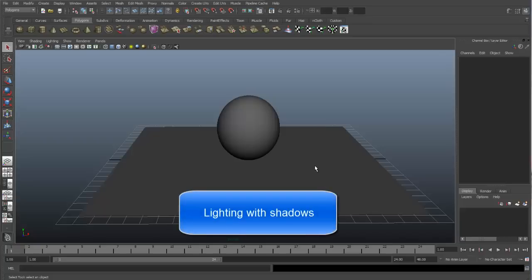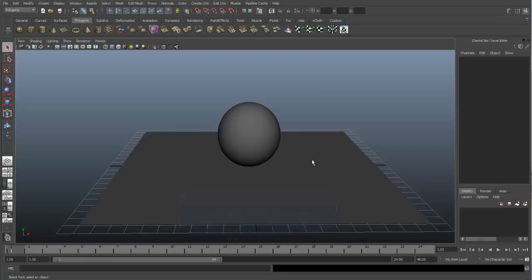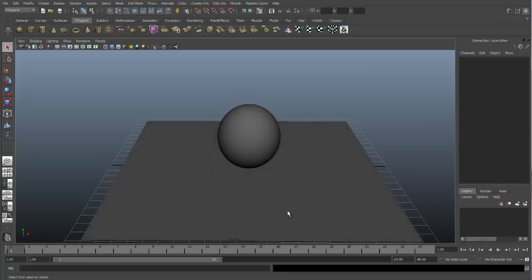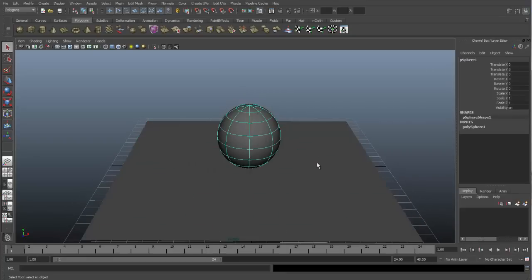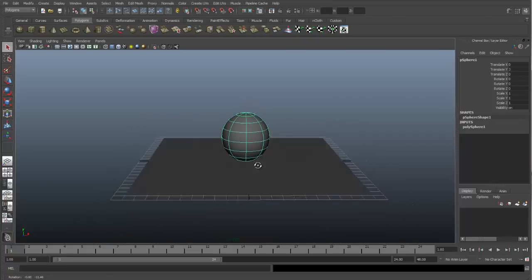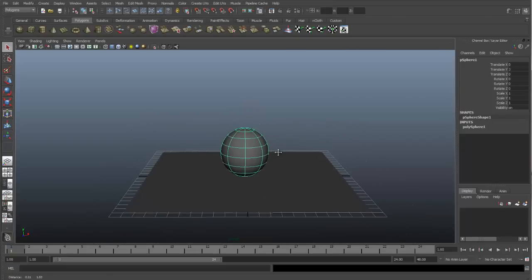This video will cover a quick review of lighting and shadows. In this scene we have just a standard ground plane and a sphere, and we have no lights.